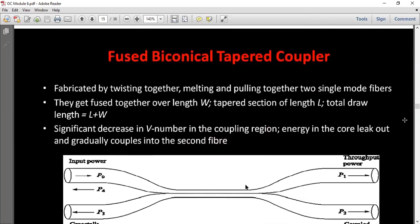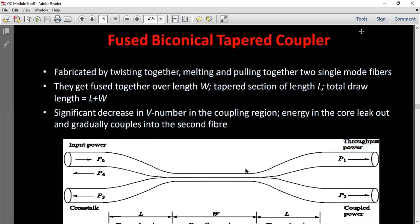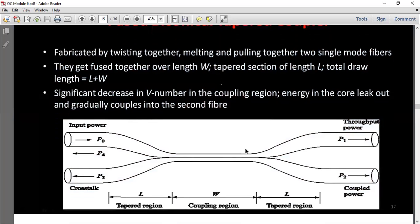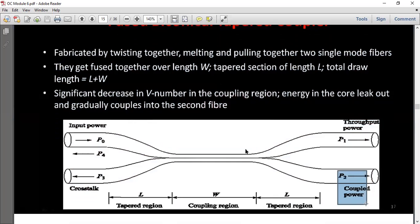The Fused Biconical Tapered Coupler works by combining two fibers. If the fibers are fused, the input optical signal is transmitted across the two fibers. The input power is split into throughput power across the two fibers. The taper region and coupling region are distinct sections of this coupler.